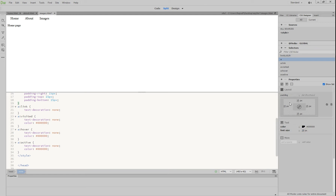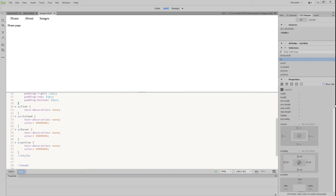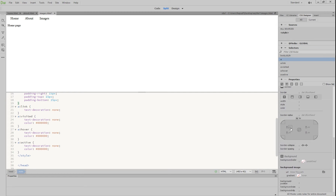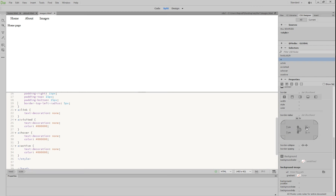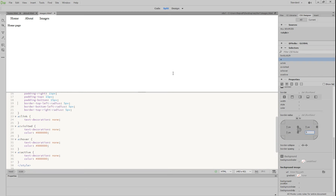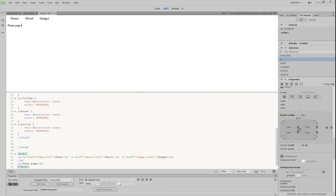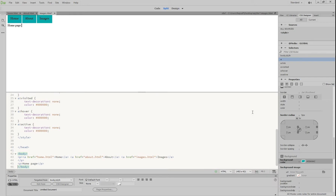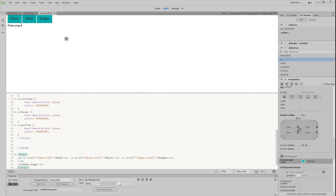We've made padding all around the outside. What we want to do now is go to Border and give it a bit of a border radius — we'll go with 5 all around. We also want to have a background color, so we'll choose a background color and go with a sort of teal color. You can see our buttons are forming.